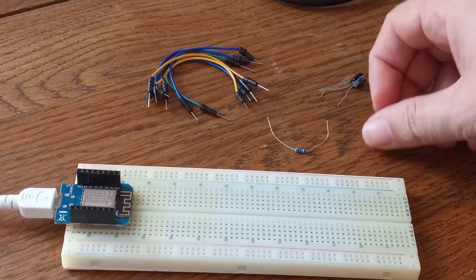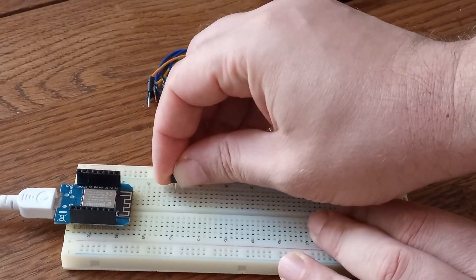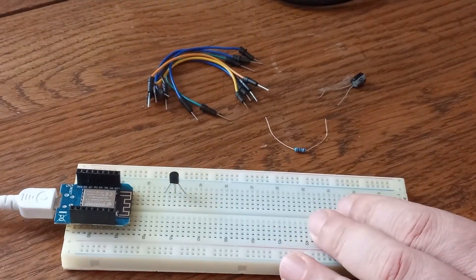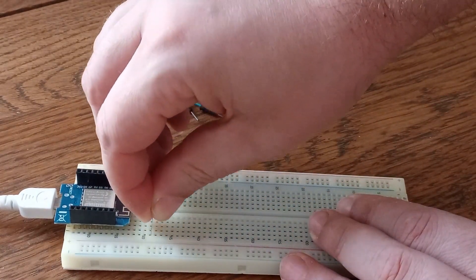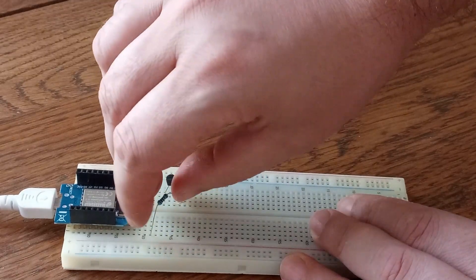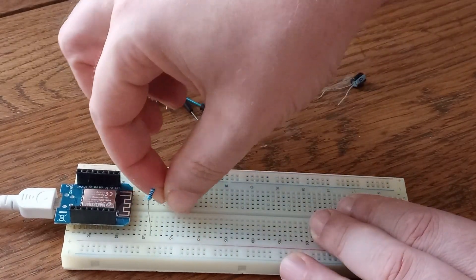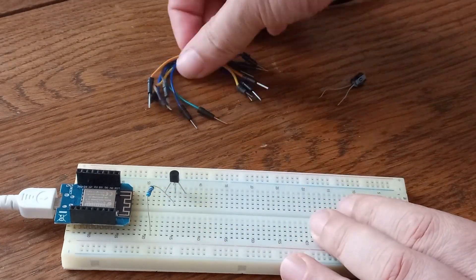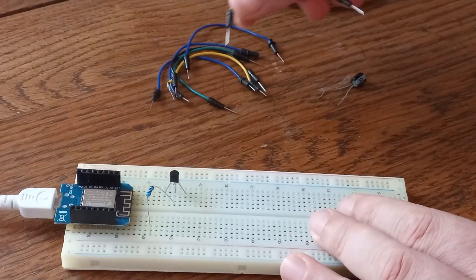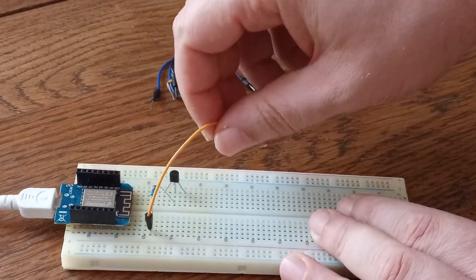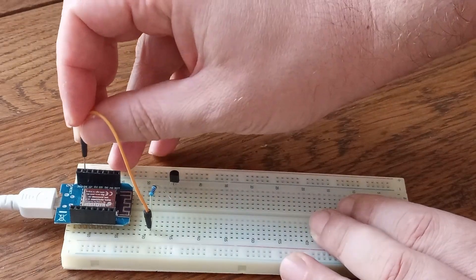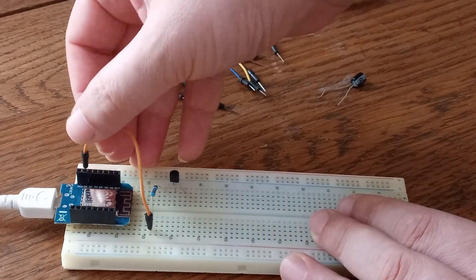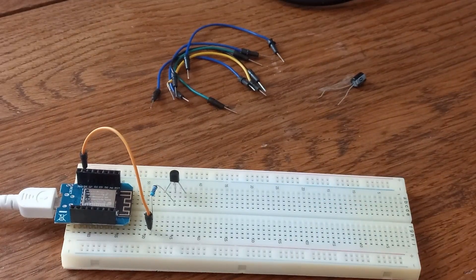Then 10 kilo ohms resistor to gate of this MOSFET. So everything connected. Then from this resistor to D8. With D8, we are going to provide the impulse.